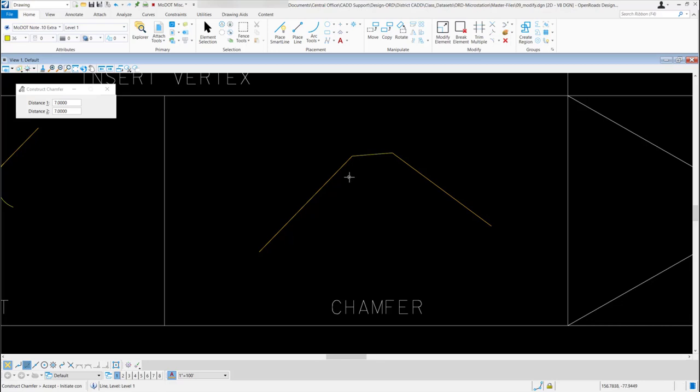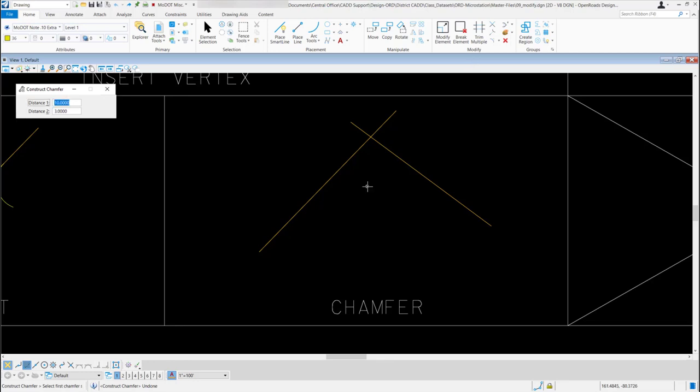If I go ahead and do an undo, I want to change my distances. For Distance 1, I'll use 10 feet. And for Distance 2, I'll use 3 feet. So depending on which element I want to cut back 10 feet will be the first one I select.